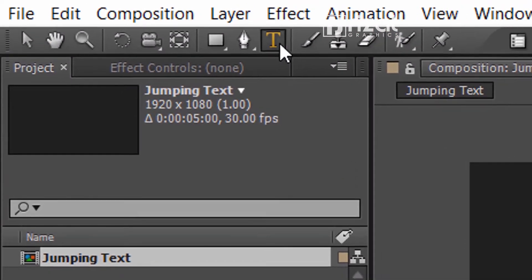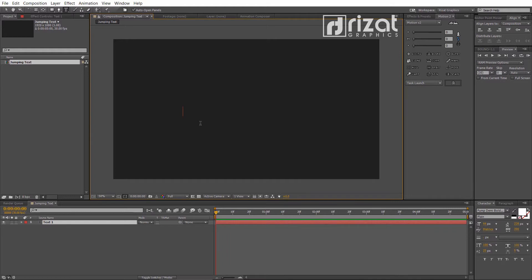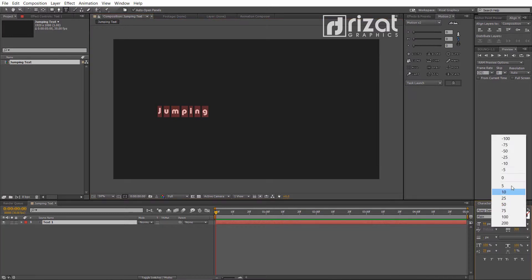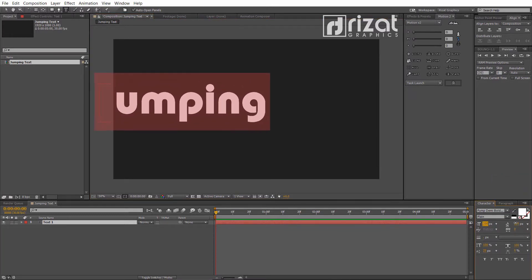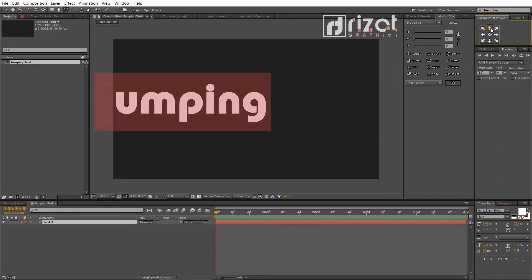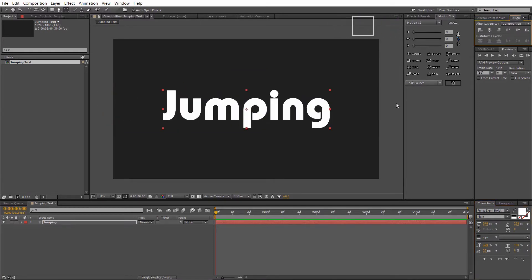Grab the type tool and add your text. Increase the font size. Align text to the center.